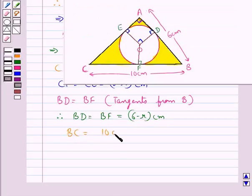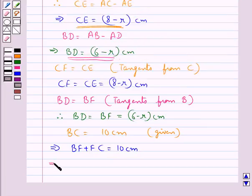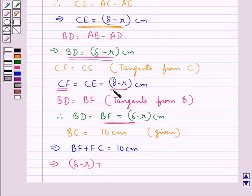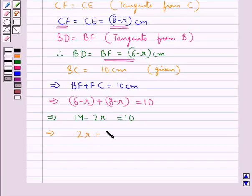We are given that BC equals 10 centimeters. From the figure, BF plus FC equals 10 centimeters. Substituting, we get (6 minus R) plus (8 minus R) equals 10, which gives 14 minus 2R equals 10. From here, 2R equals 4, so R equals 2 centimeters.